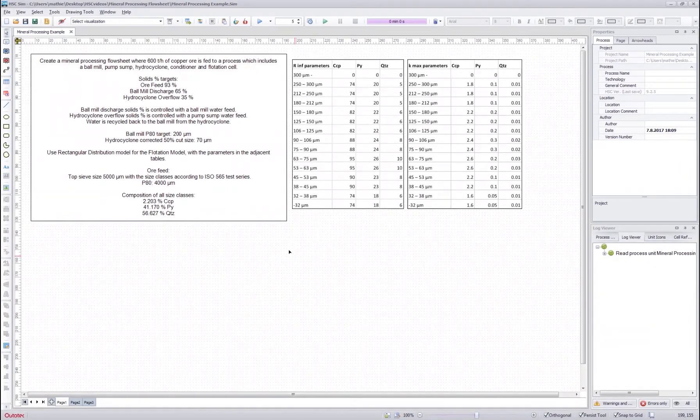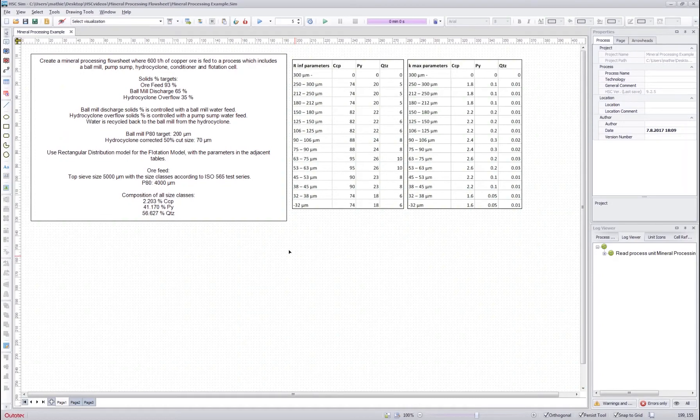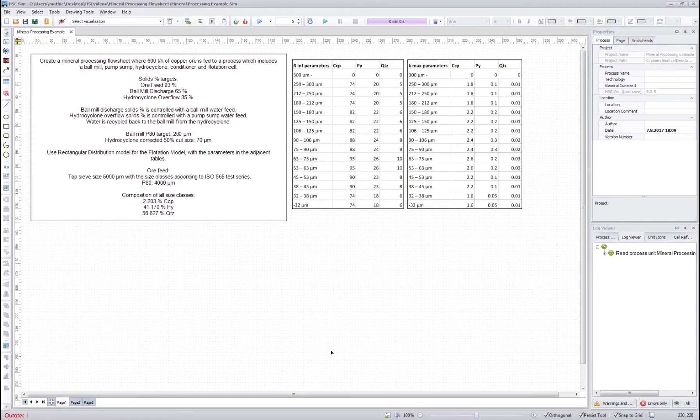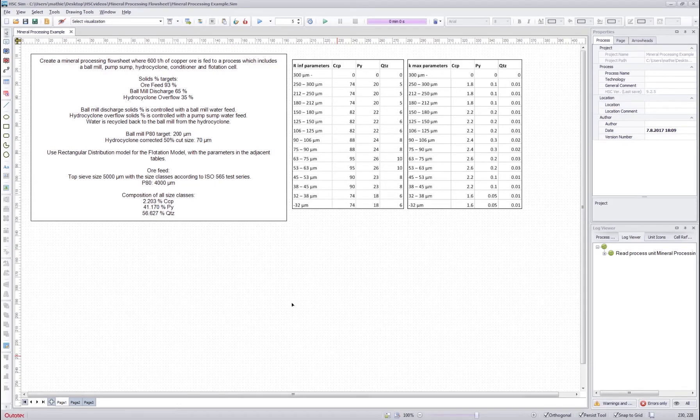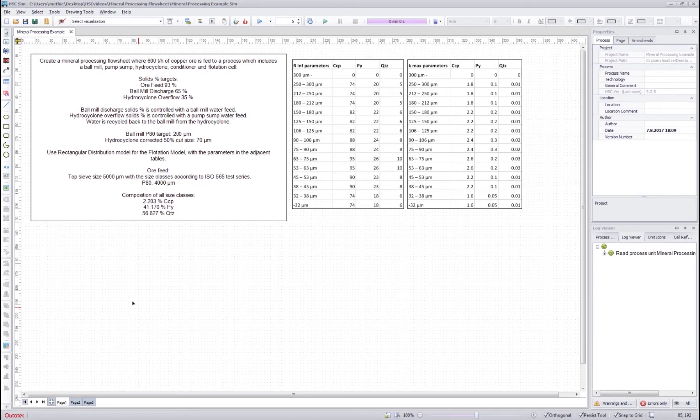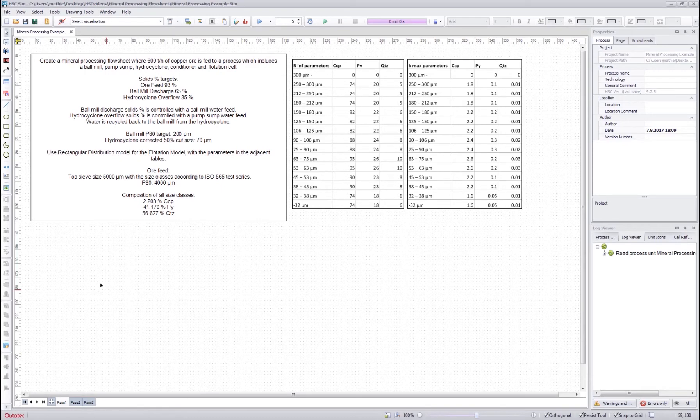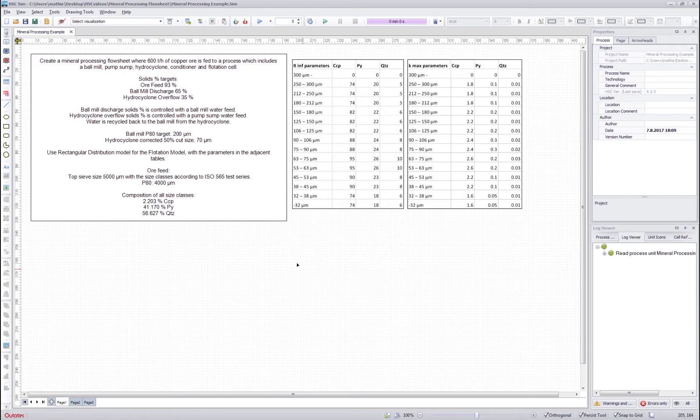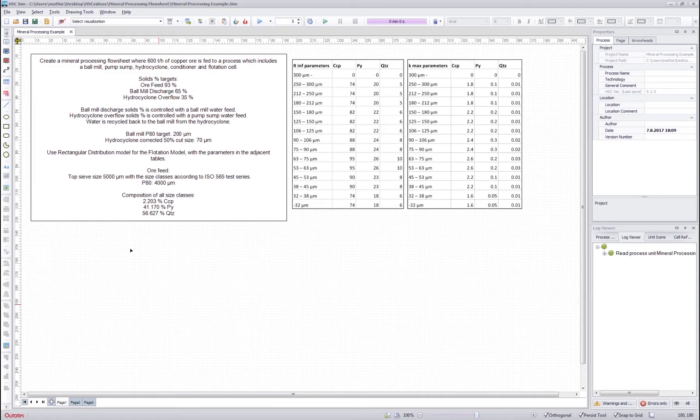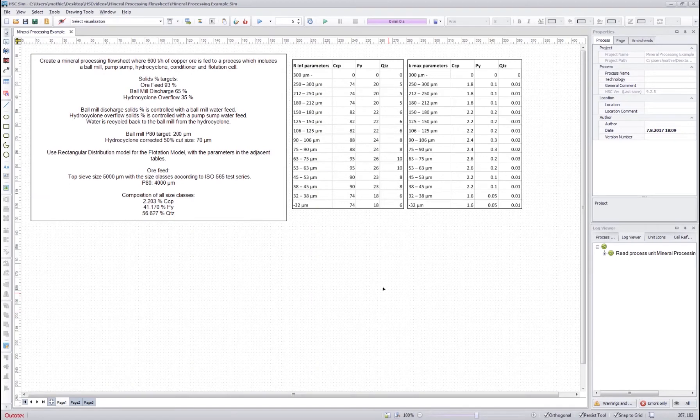This tutorial is divided into two parts. In the first part we will go through how to draw the flow sheet and assign the mineral processing models into the unit operations on the flow sheet. Also we will go through how to define stream setup with minerals and particle size distributions. In the second part we will go through how to use the mineral processing DLL models, how to set the parameters and check the stream connections inside the units.